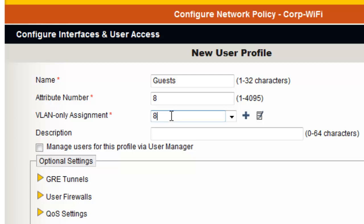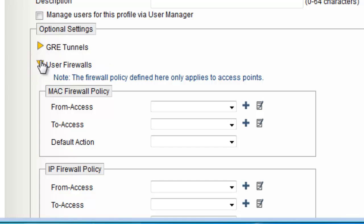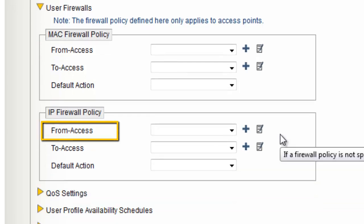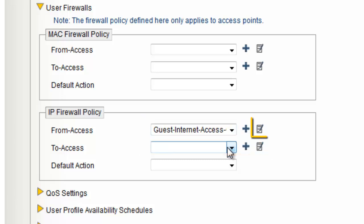Under the Optional Settings, I will expand User Firewalls and define my IP Firewall Policy. From Access is a policy enforced by the AP from wireless stations to the AP. I will select a built-in Guest Internet Access Only Policy. I can click the Modify icon to see what type of rules are being applied.